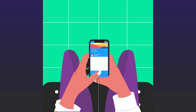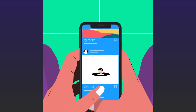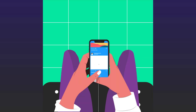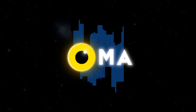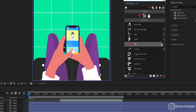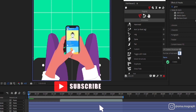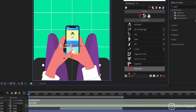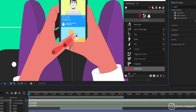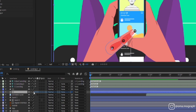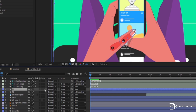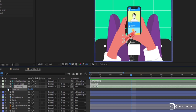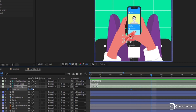Hey everyone, welcome back to another tutorial. In this video I'm gonna show you how to animate phone scrolling with Duik Bassel. First, open Duik Bassel, then choose two numbers for our artwork. Now we're gonna pair our artwork to structures and we will start to make some keyframes for the thumb.